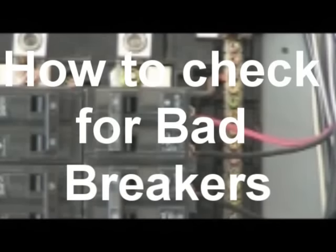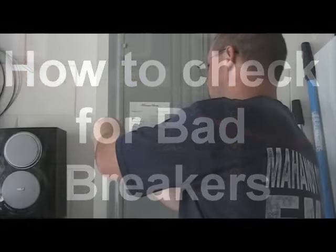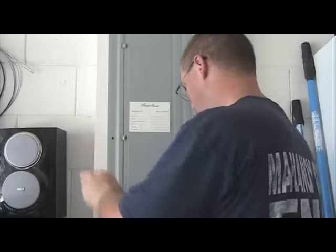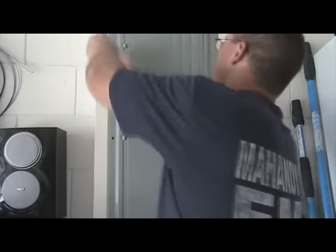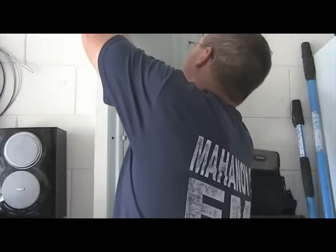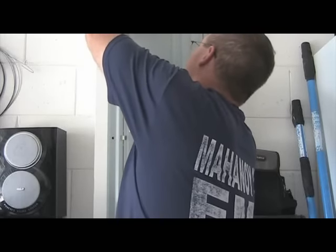Thank you for checking out my tutorial on how to check for bad breakers. In this tutorial we're going to work with both single pole and double pole breakers. Now the only tools you're going to need for this project is a flat head screwdriver and a digital voltmeter.